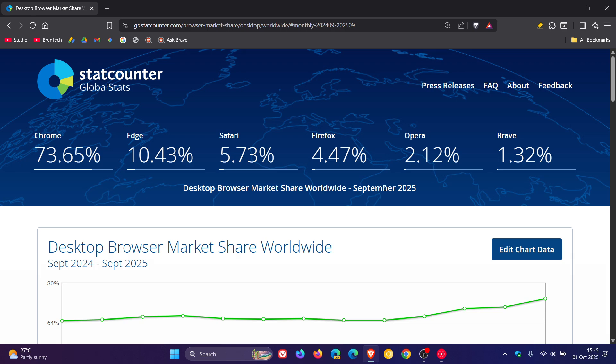So as you can see, we have the latest StatCounter global results for the desktop browser market share worldwide.